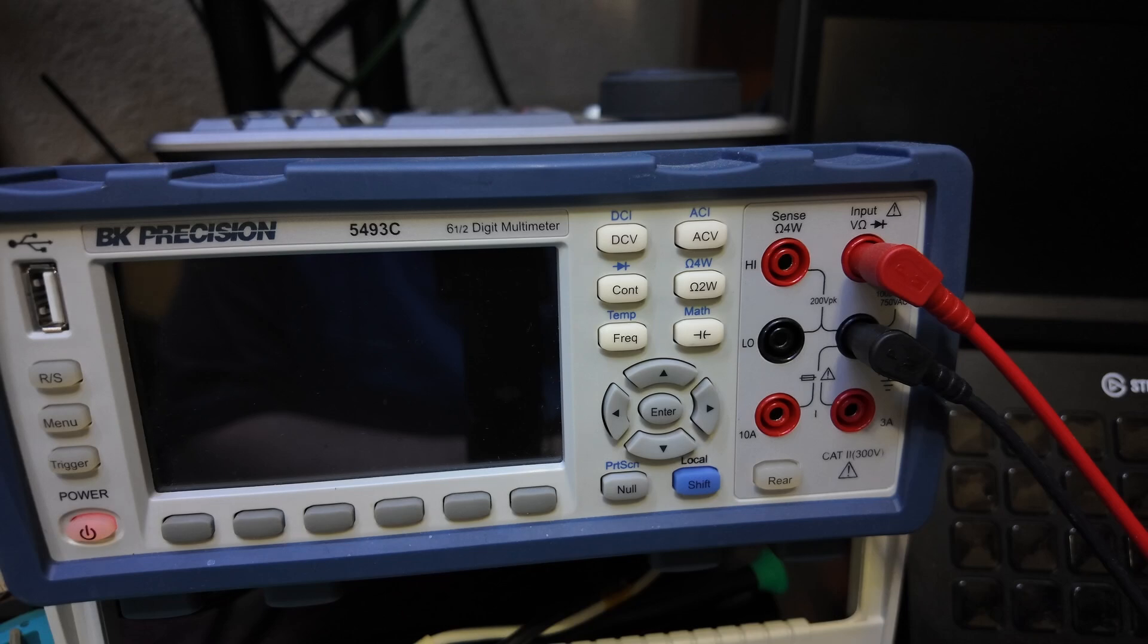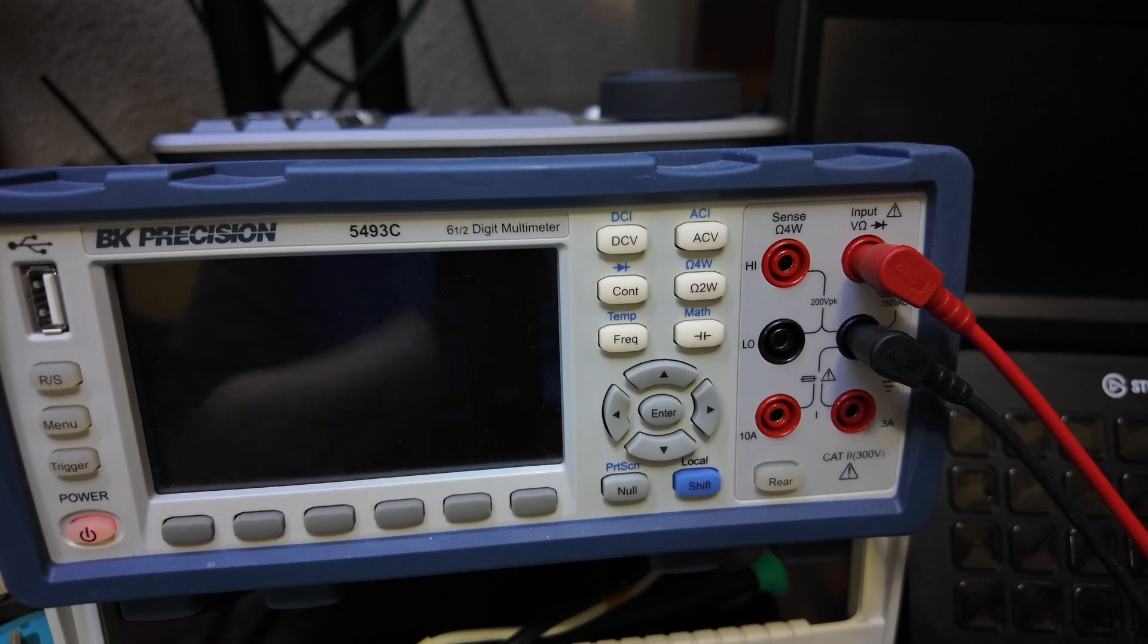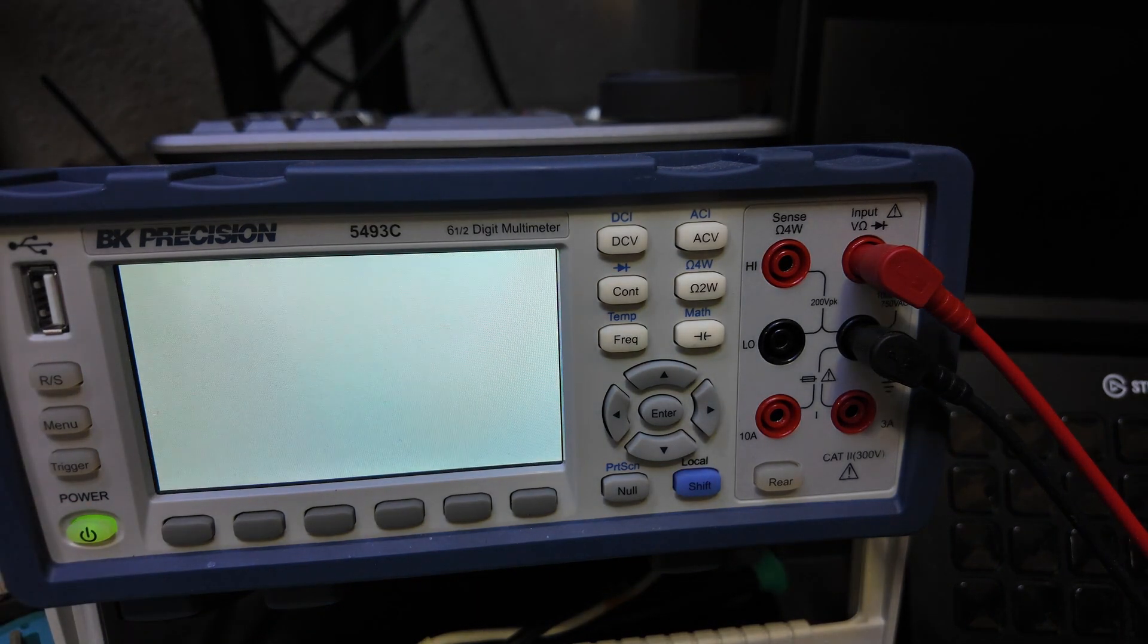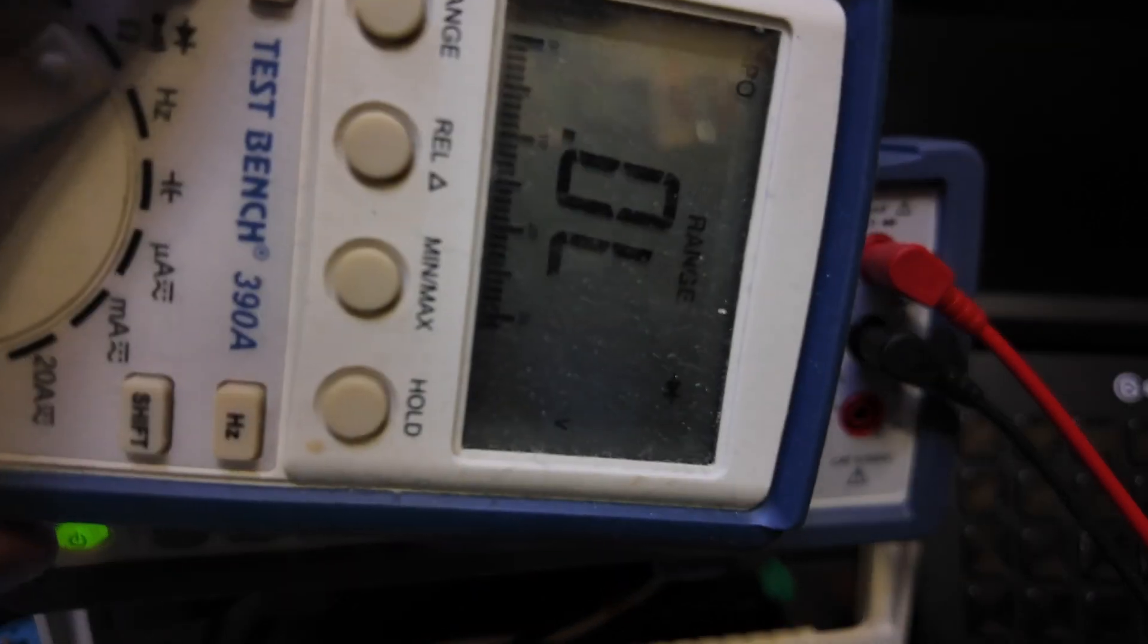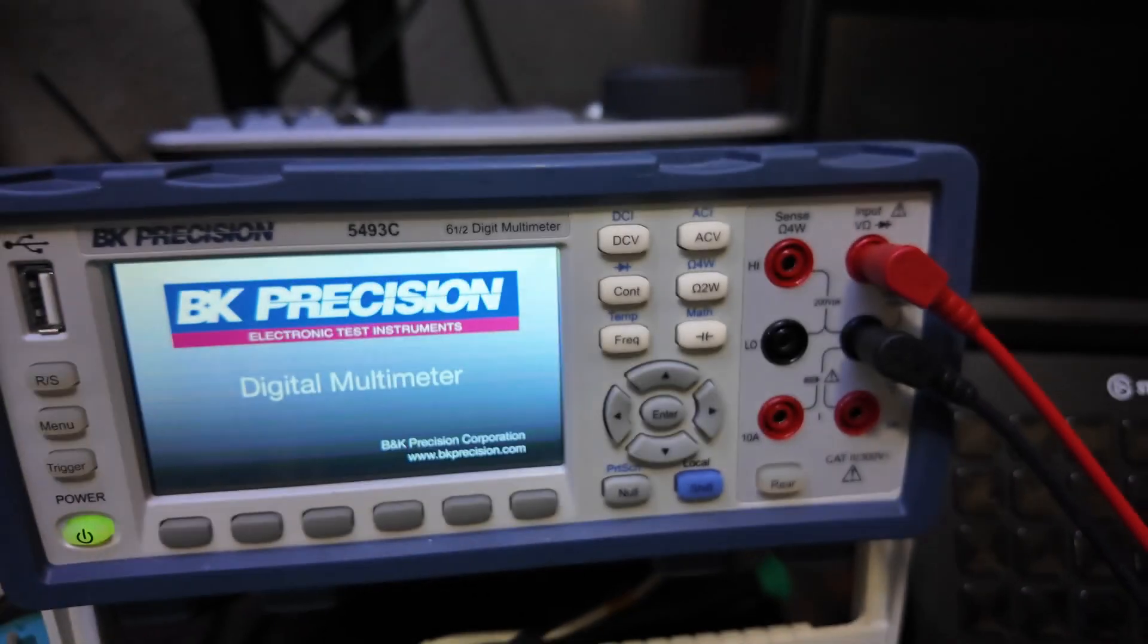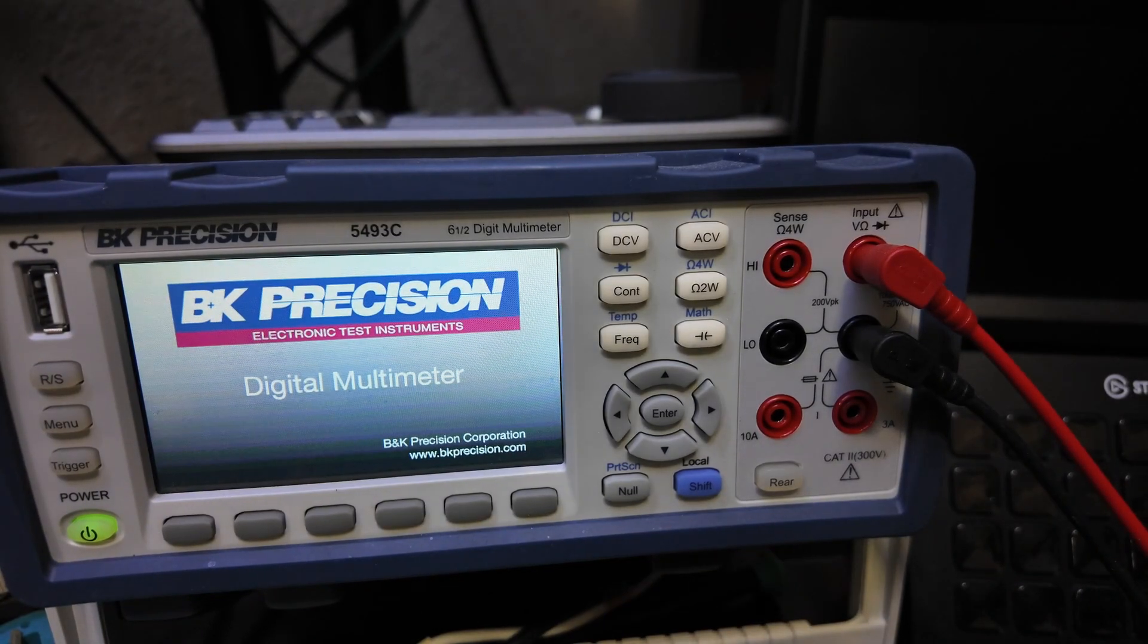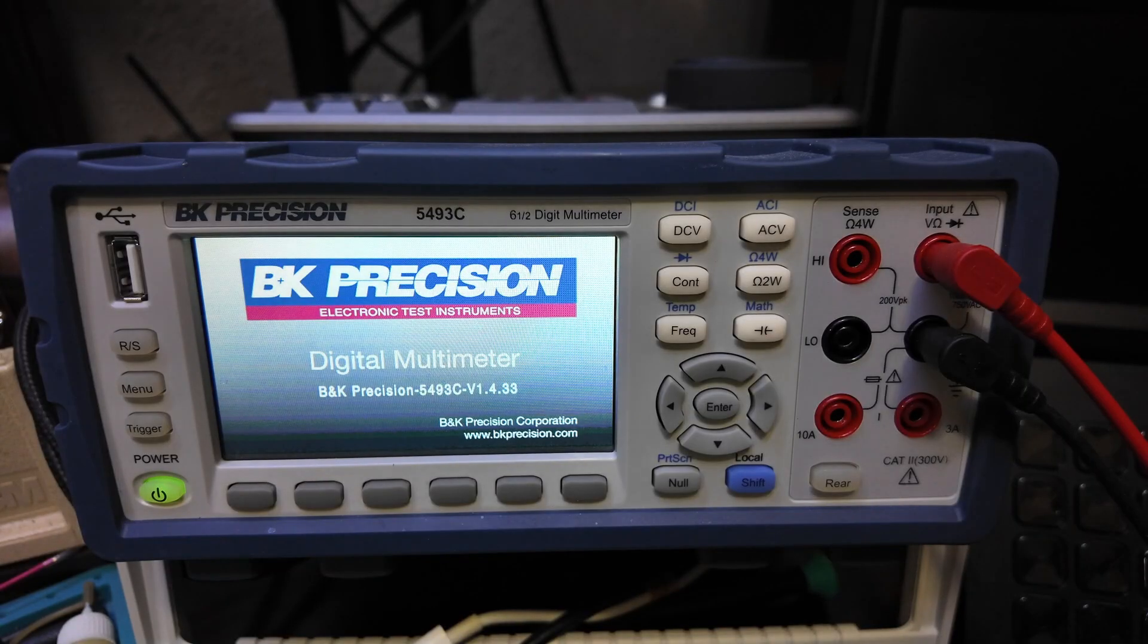Hello, today we're going to be going over software that Paul Daniels created for me. He was kind enough to take the project on. It's meter software for the BK right here. I recently purchased this one. I had the other one I still use all the time, but I don't use it as much now.